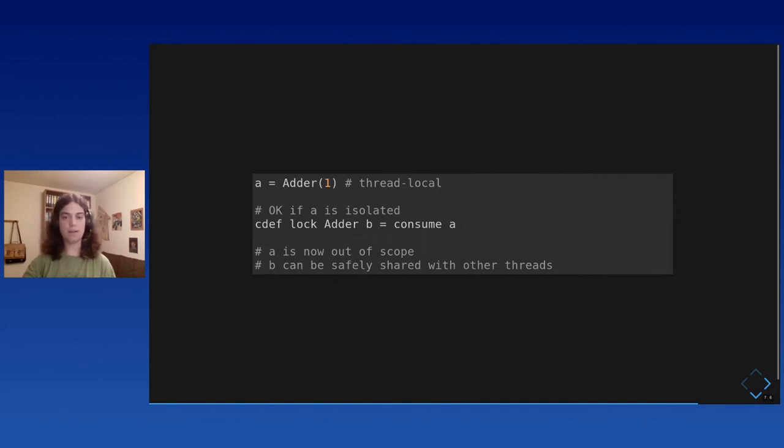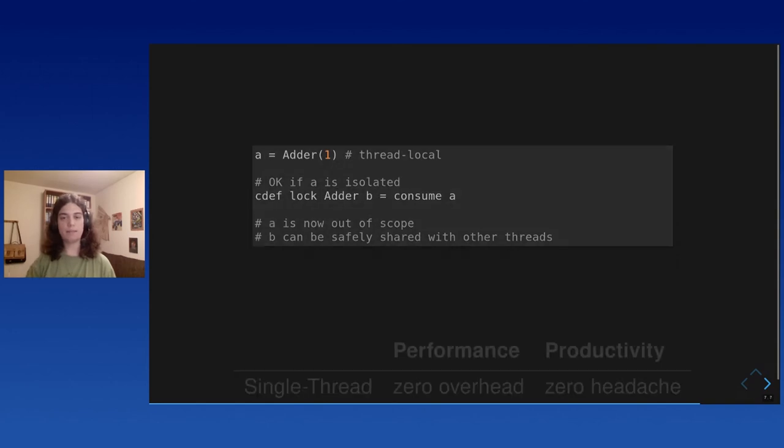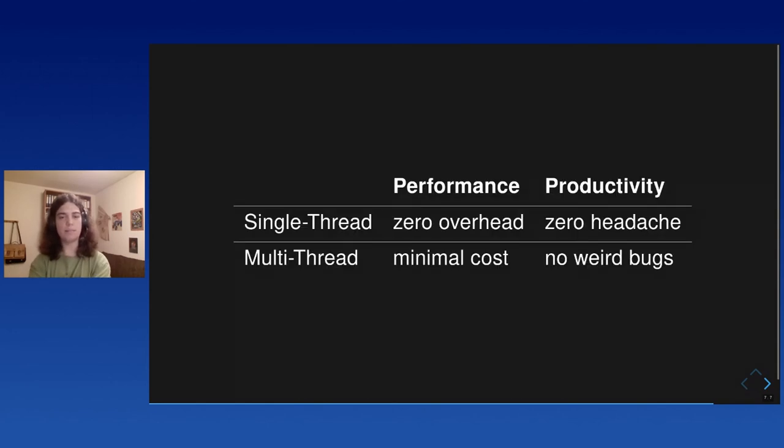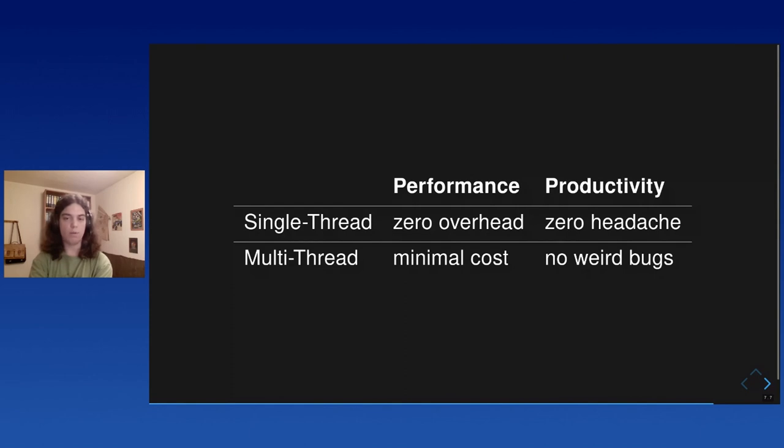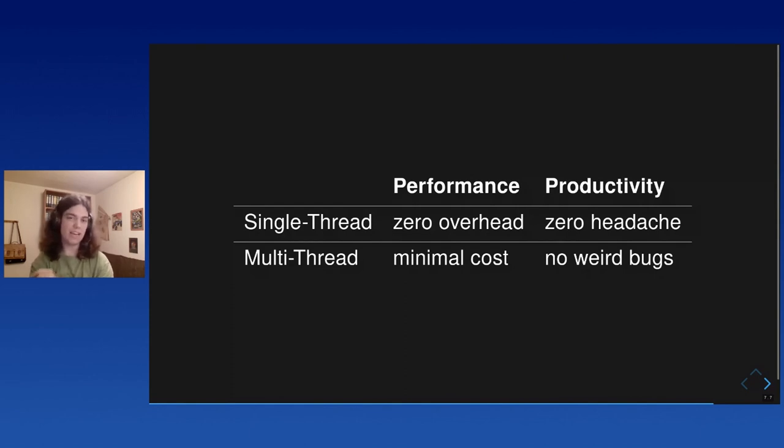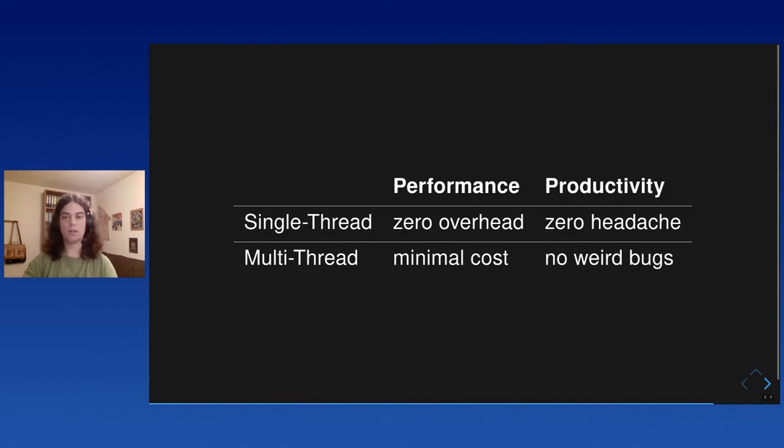But if we don't know any of this, we can just, at runtime, look at the reference count. And this works too. So this makes the type system very flexible. I think it's a good idea because it means that in single thread code, you don't have any performance impact, no overhead. And also you don't need to think about any of this. You just use thread local references and everything works as normal. And in multi-thread code, you have some overhead, but only where you actually need it. And you also have a guarantee that once your code compiles, you will have no weird bugs. So this is good.